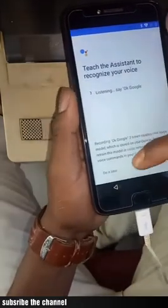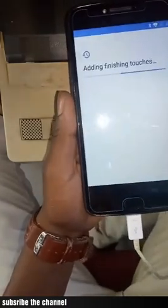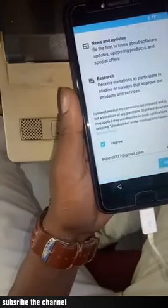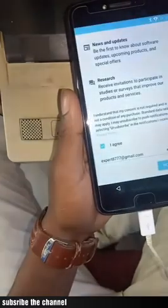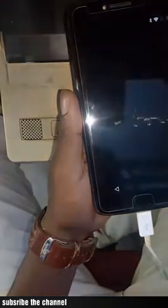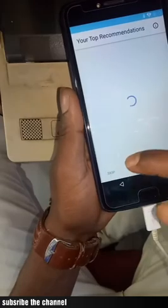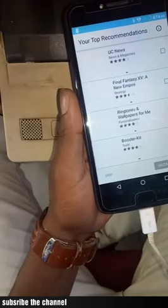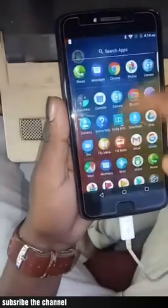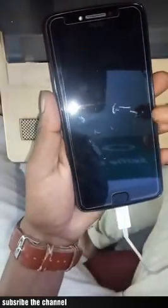I need to use these methods. If you can use these methods, you can use these methods. Okay, that's all done. We can do it now.